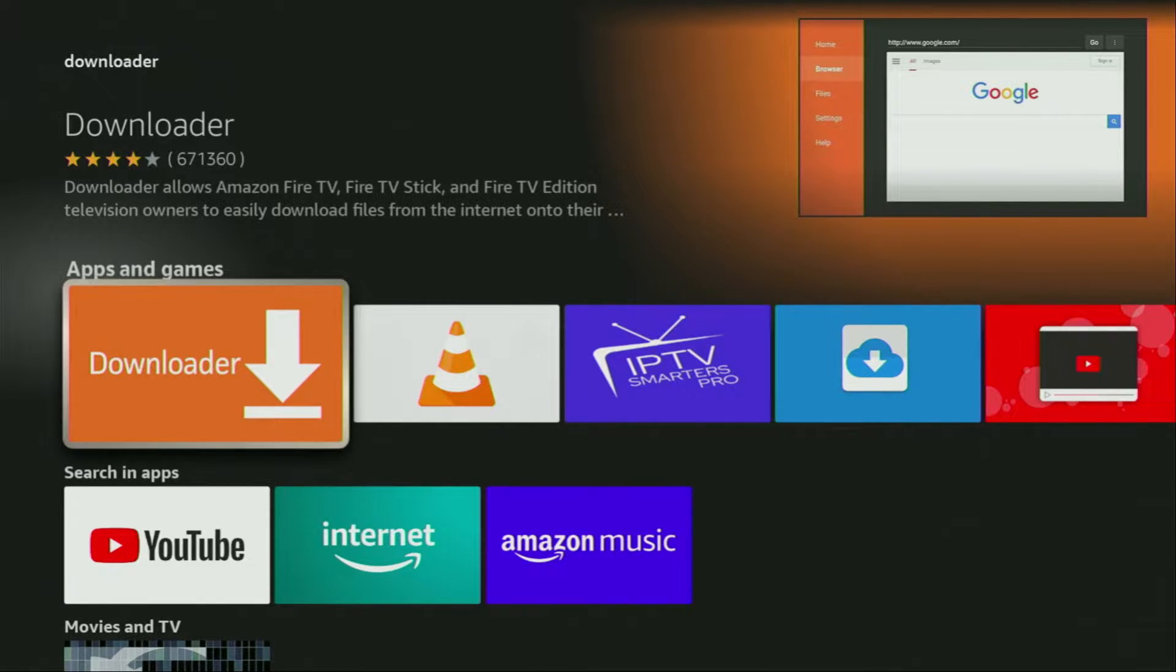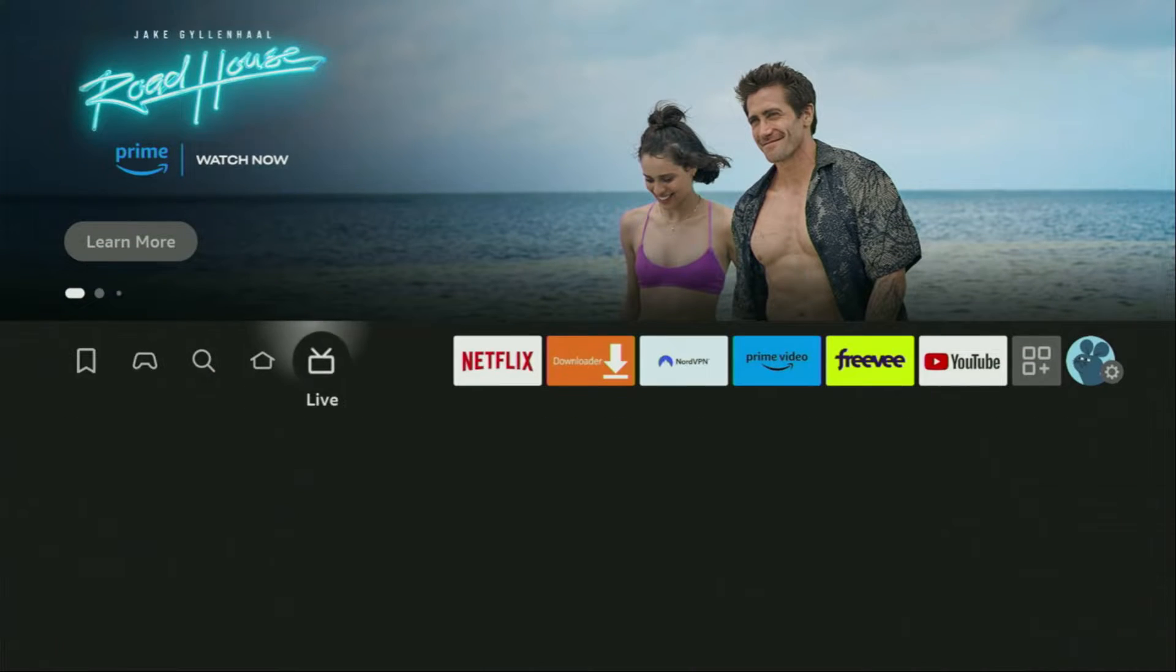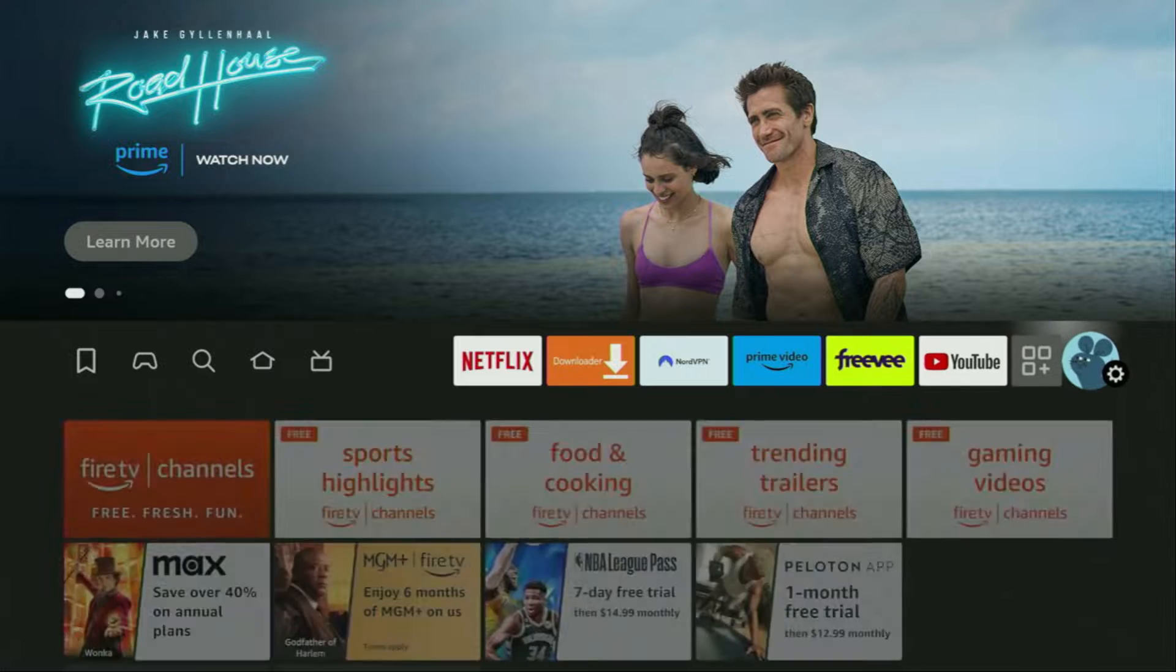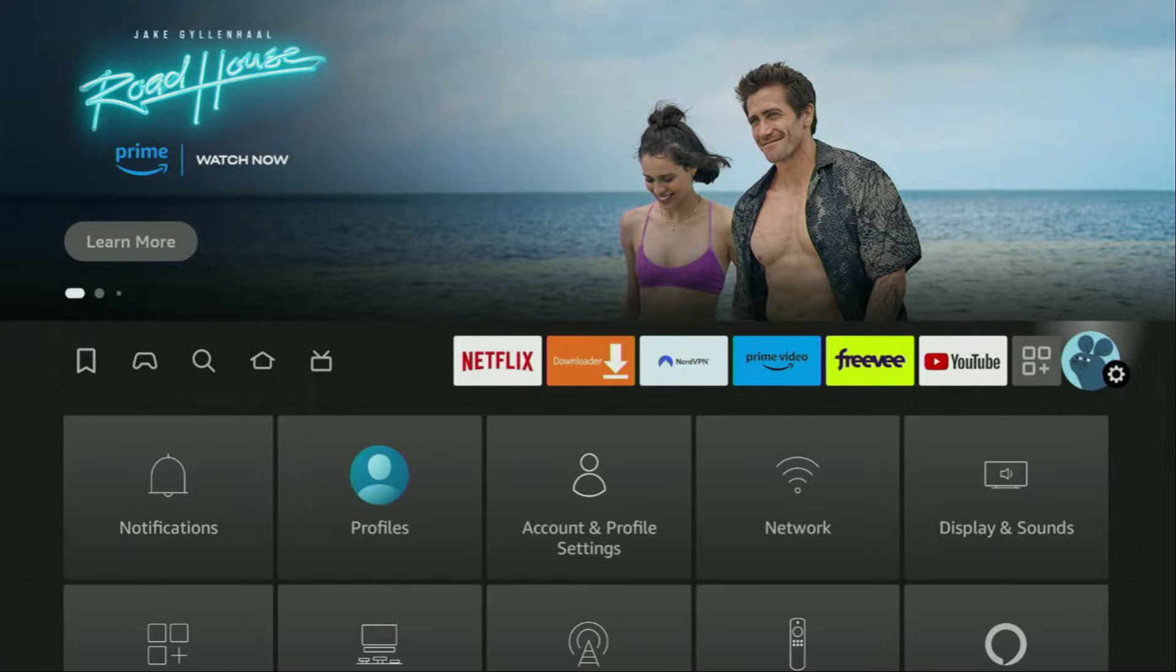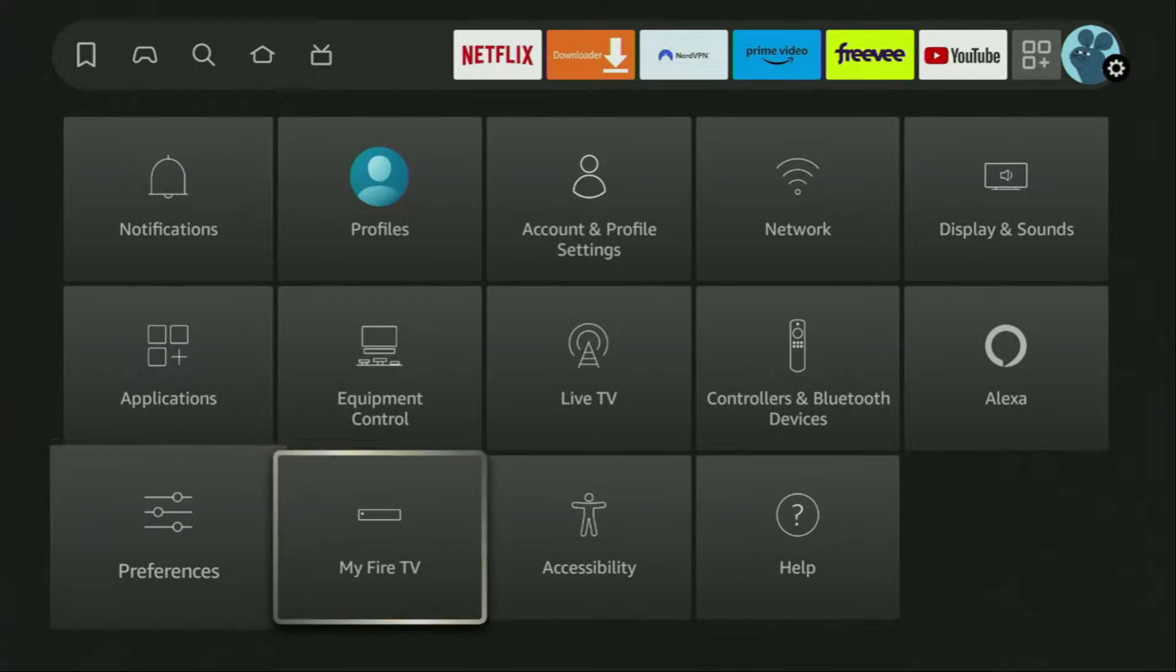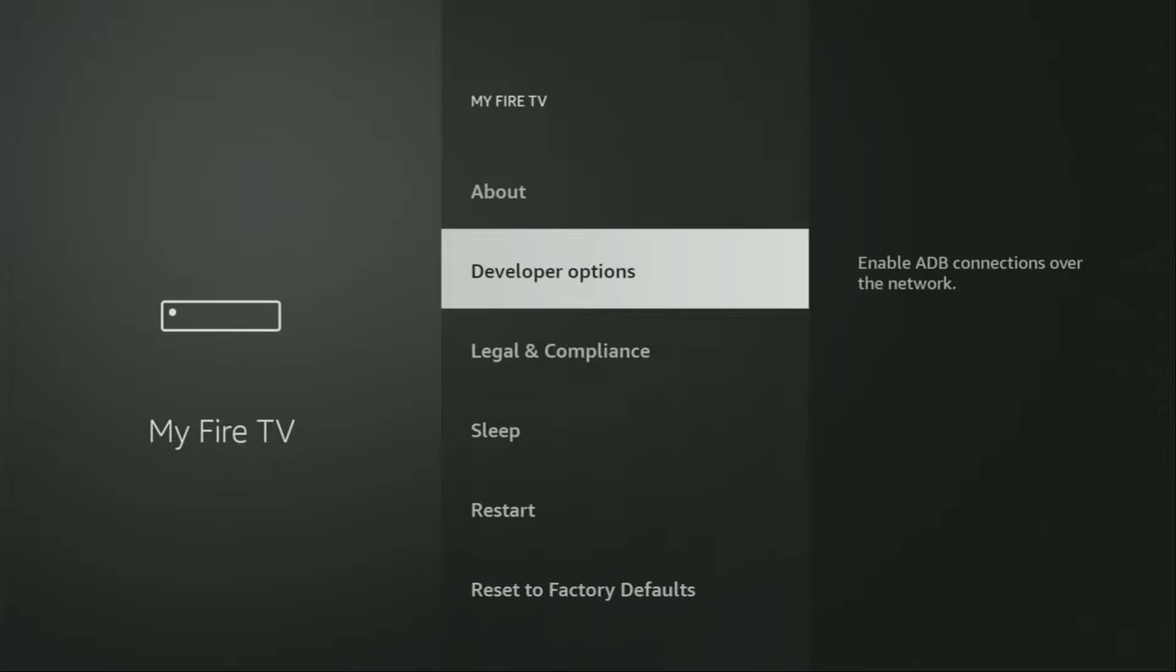However, after you install Downloader, it's not over yet. We still have to set it up. And to set up the Downloader, we'll go to Settings. So here they are, let's open them. Then scroll down until you see My Fire TV. Open it. And here you will have to enable developer options for your device.